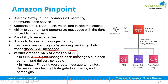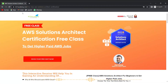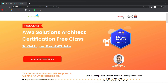Basically, Pinpoint is an advanced version of SNS and SES. If you missed any concept or want to dive deeper, we have something special — a free class on Amazon AWS Solutions Architect certification for beginners.